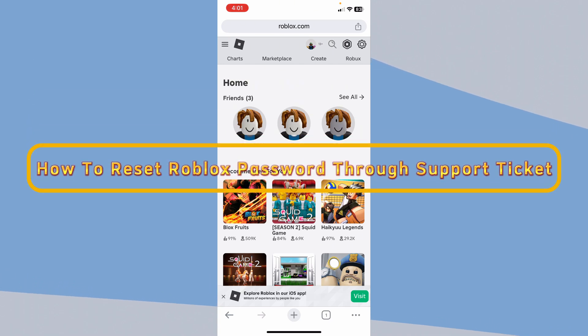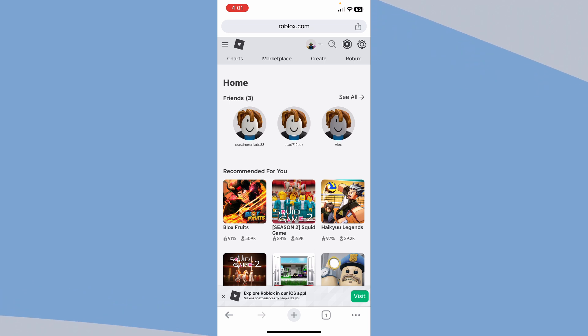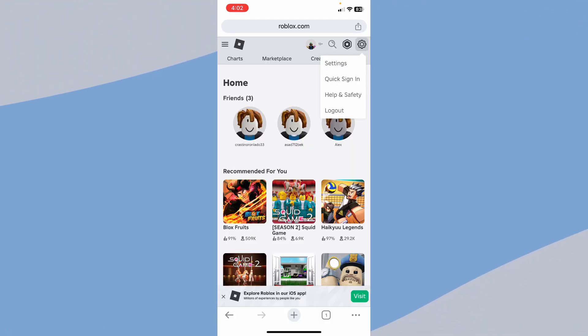How to reset Roblox password through support ticket. You want to open Roblox on your browser. Once you do that and login into your account, you want to click on the settings icon at the top right corner.